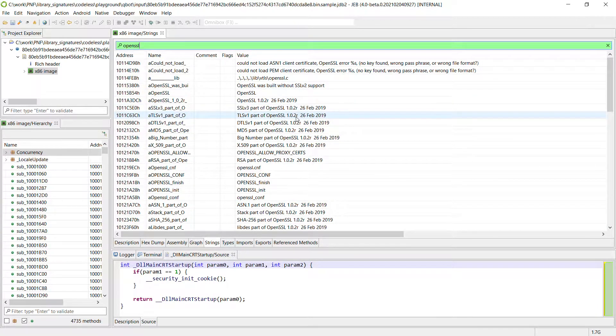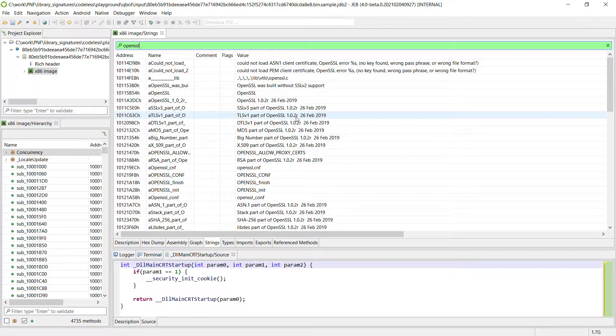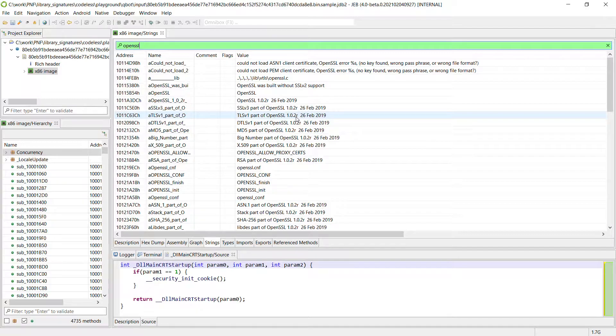So this is a very common situation when doing malware analysis. OpenSSL and libcurl have been put into the binary and of course we do not want to analyze this library code.